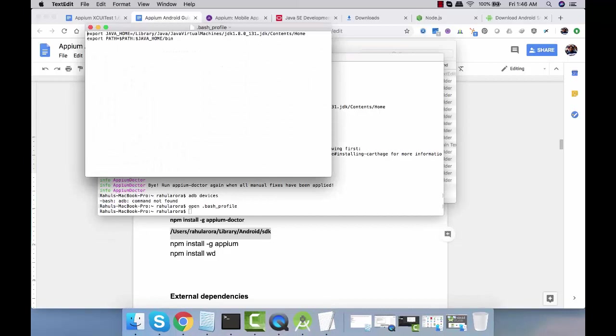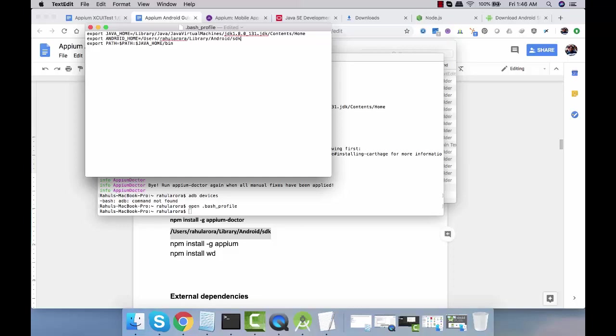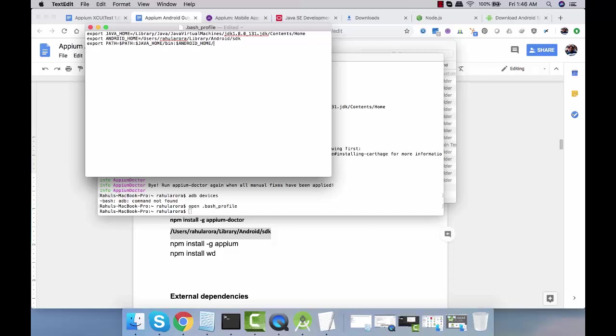Here we need to set export ANDROID_HOME to this path. Then we need to give the path to tools and the platform tools. Say colon dollar ANDROID_HOME backslash tools, then colon dollar ANDROID_HOME backslash platform tools.